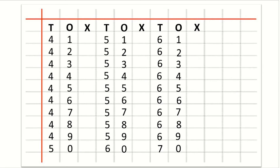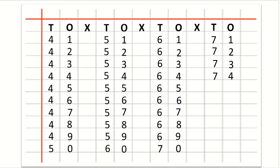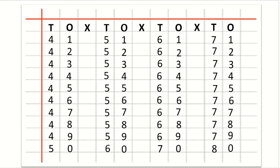Now we will learn how to write 71 to 80. So first we will write cross here — after O we will write cross. Then T for tens and O for ones. Now we will write 7 and 1 under T and O for 71. Next: 72, 73, 74, 75, 76, 77, 78, 79, 80.